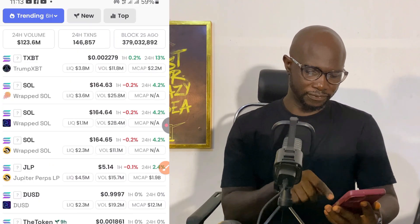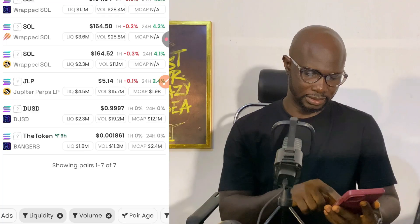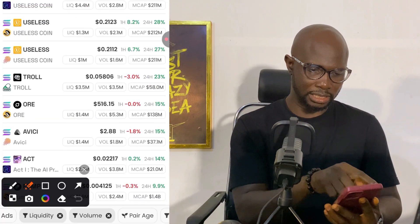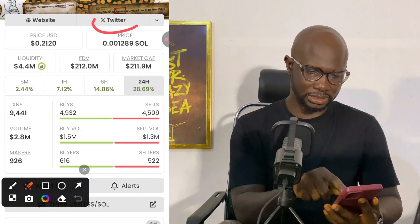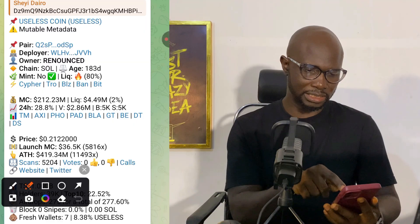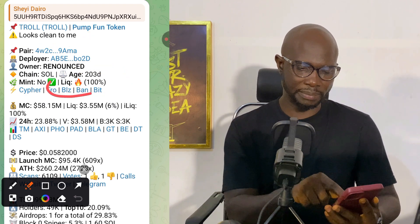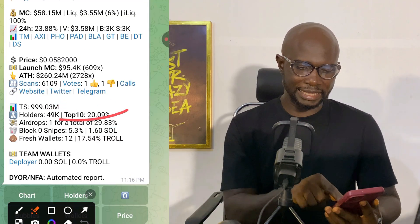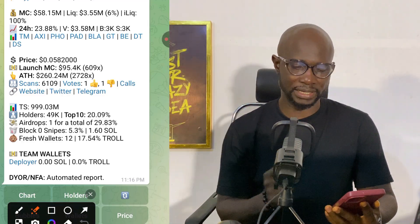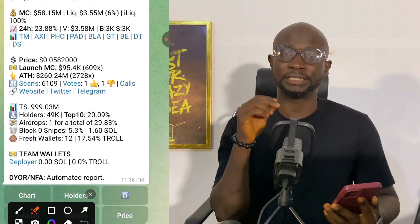Let me look for another token. After reducing the volume filter, I find one that looks clean. Liquidity is locked 100% — good. Owner is renounced — good. Top 10 holders is less than 30% — good. If top 10 holders is more than 30%, that coin is not safe to invest in. This token has a website, Twitter, and Telegram. Age is 203 days — this has been a long-standing project, which is a very good sign. Let's go to the charts — no sudden huge spike on the chart, so this one is okay.